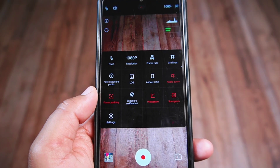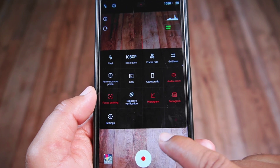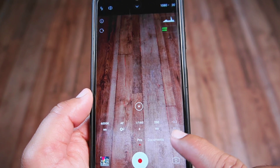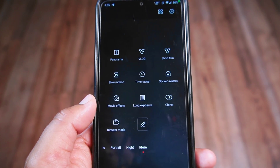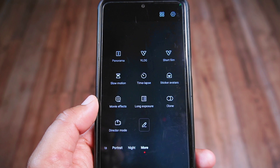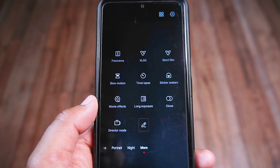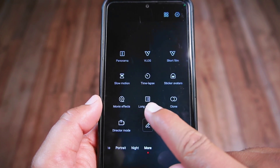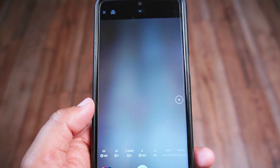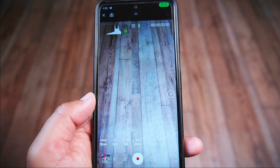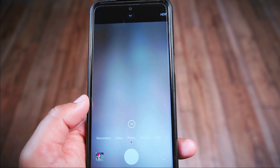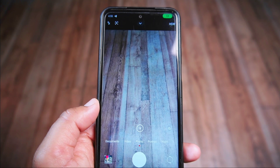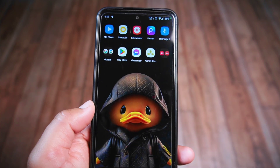There's more — you can turn on things like focus peaking and even use histogram and audio zoom. These features make your photos and videos look better and more professional. When you jump into the more section, it's like finding a treasure trove of extra cool features: movie effects, long exposures, clone, director effects, and a bunch more — features you'd typically find on really expensive professional cameras.